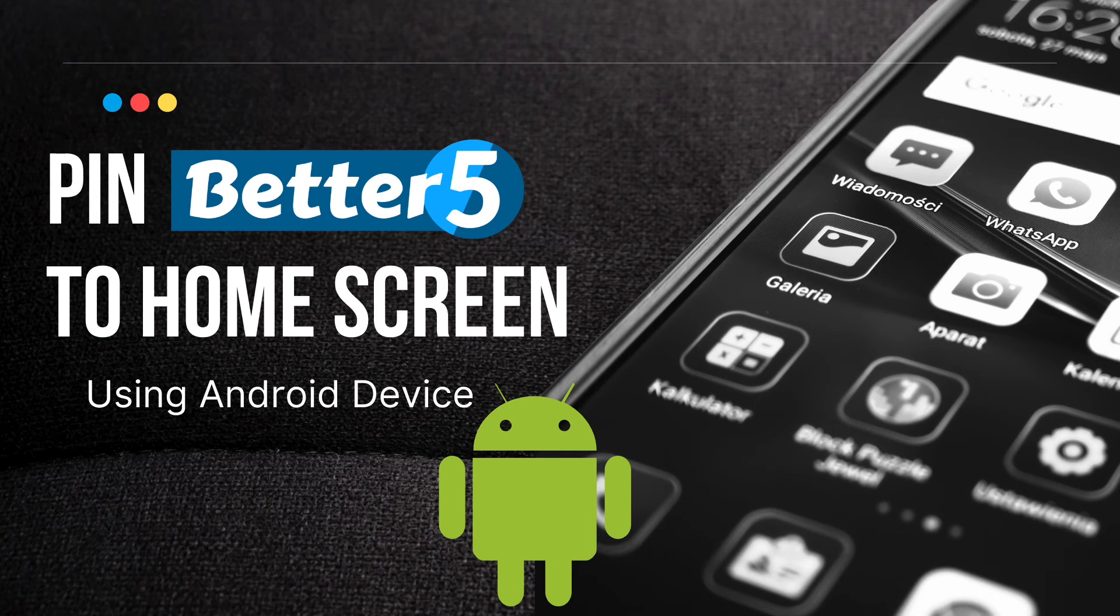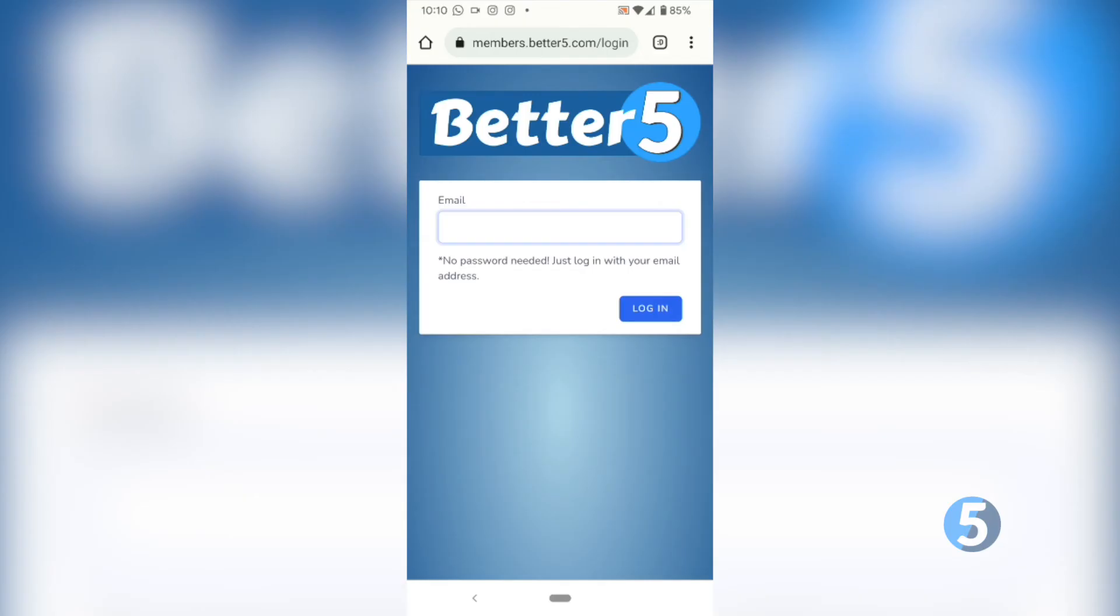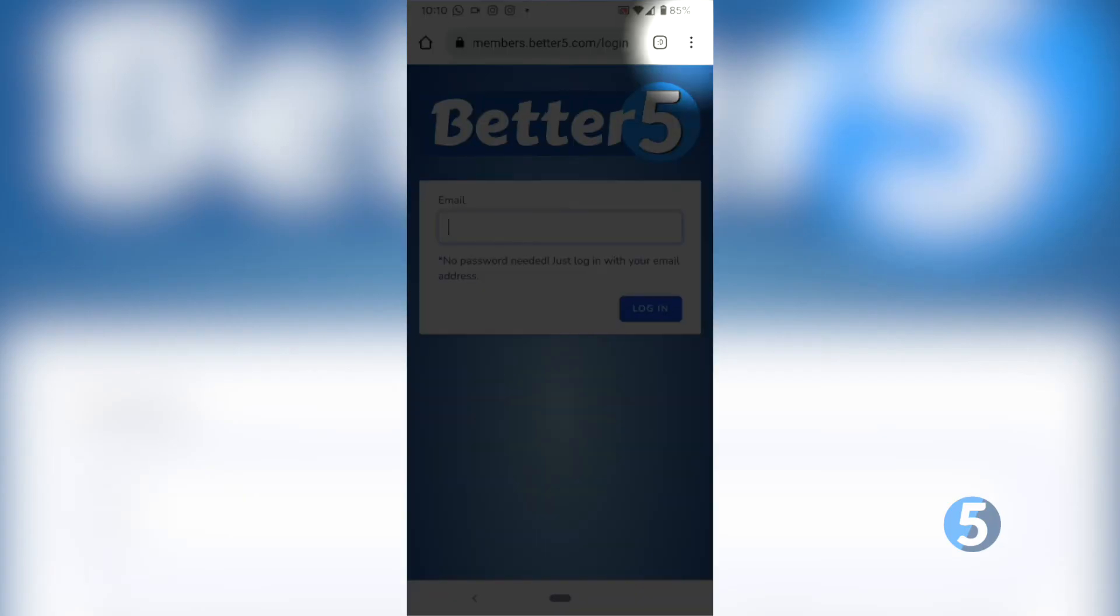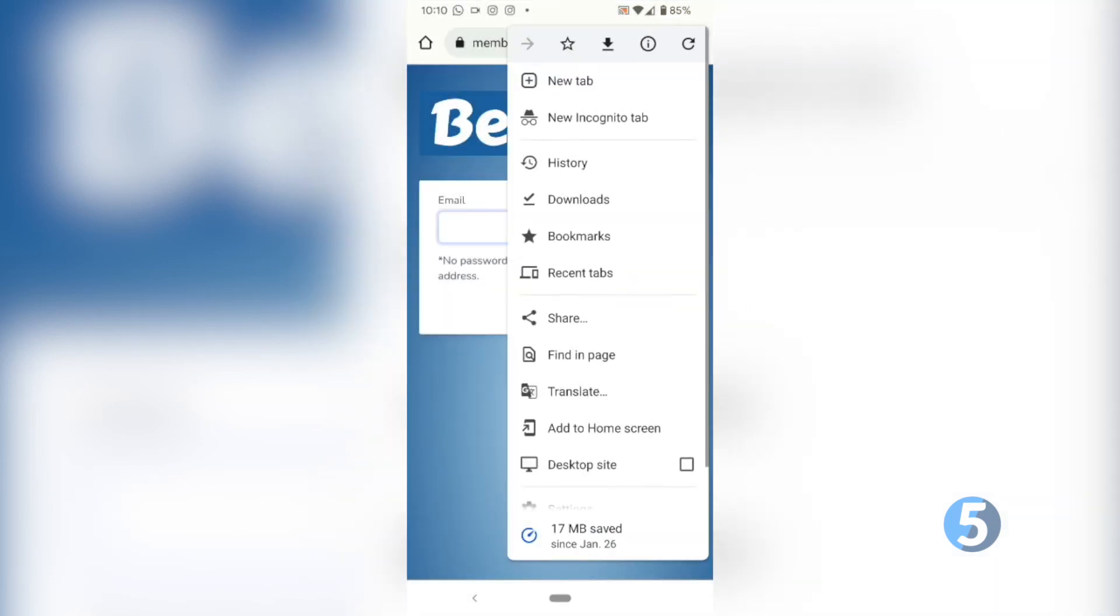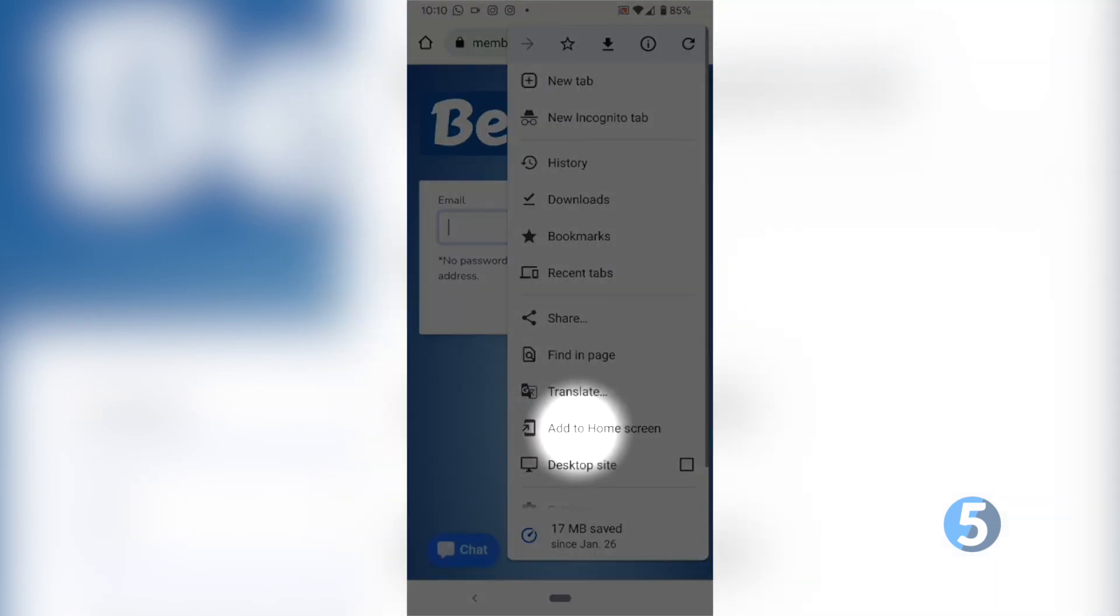Here's how to pin Better 5 to the home screen using an Android device. Using Google Chrome, click on the three buttons in the top right and select add to home screen.